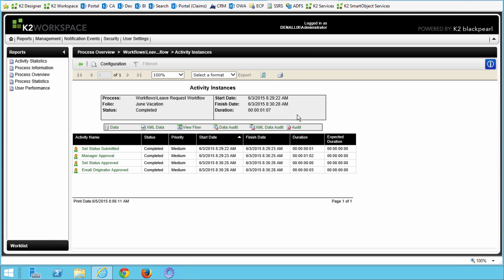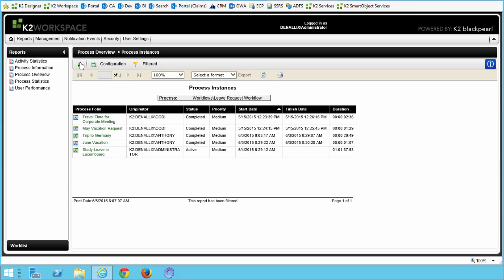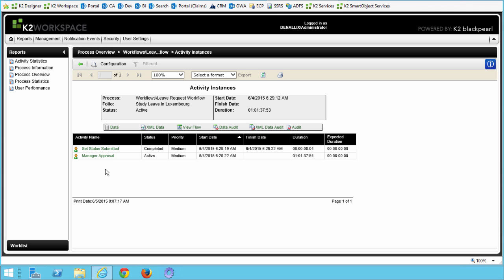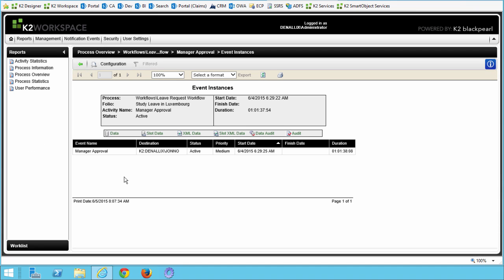We have just reviewed the details for a process instance that has been completed. In the next few tasks, we will look at a process instance that is still active — this will tell us what event or step the workflow is currently on and how long it's been sitting there. Using the green previous arrow, make your way back to the process instances for the leave request workflow. Then click on any process instance that shows an active status. In the process instance I've selected, we can see that the first system task, Set Status Submitted, has actually completed, and then the next task, Manager Approval, is still waiting to be actioned. If we click on the Manager Approval title to view the details, we can see that Jono is the destination user and the duration has been running for a little over one day.